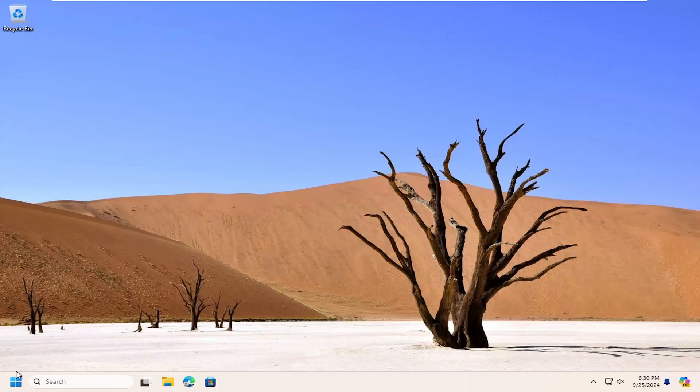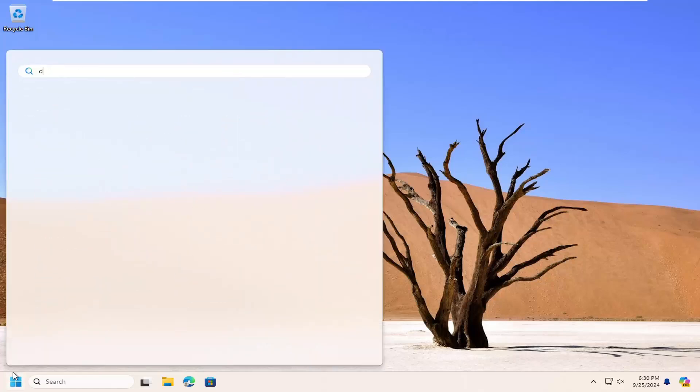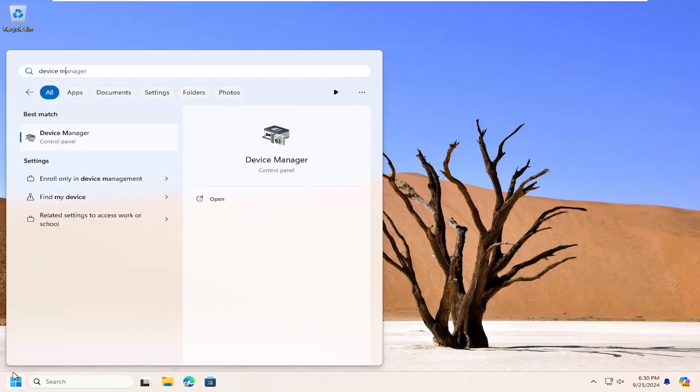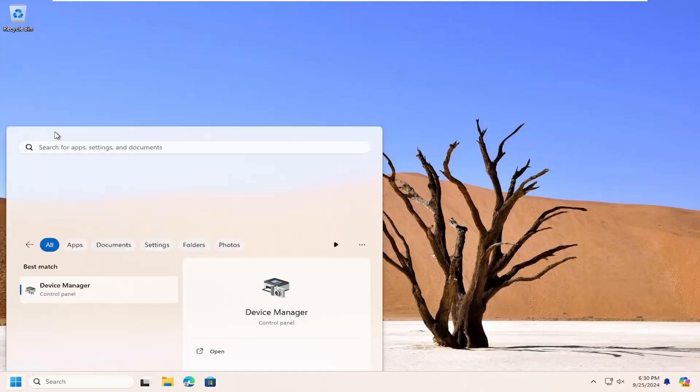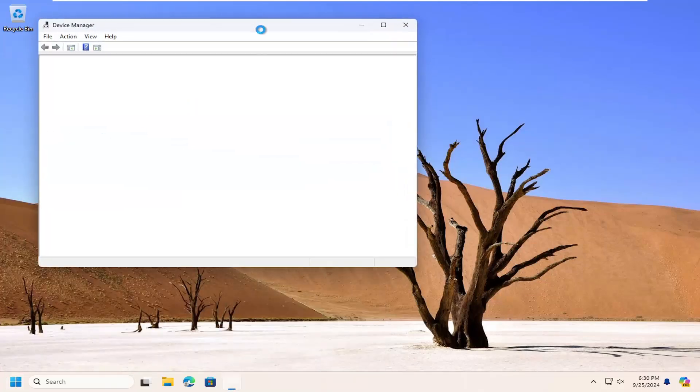So all you have to do is open up the search menu, type in Device Manager. Best match should come back with Device Manager. Go ahead and open that up.